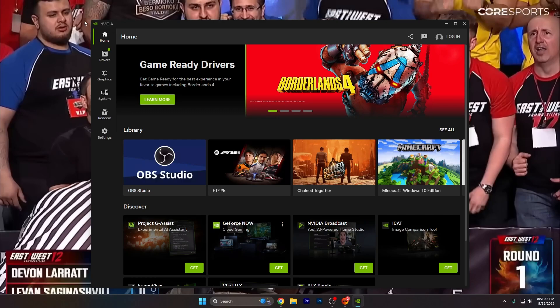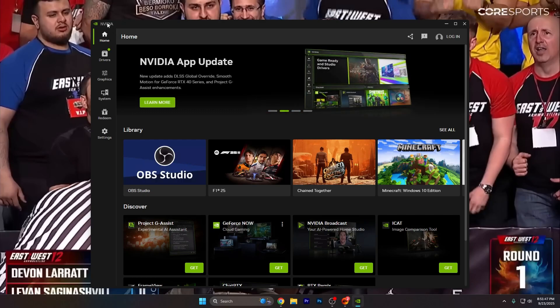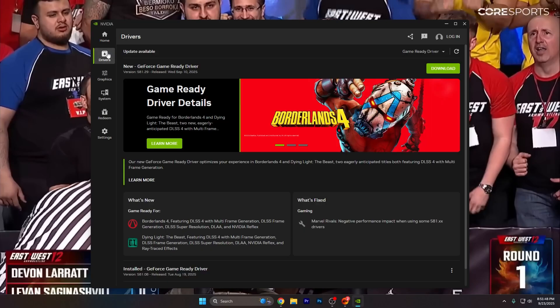You also have to make sure that your graphics card driver is up to date. To do that, open the NVIDIA app or AMD app, go to Drivers, check for an available update, and press Download.